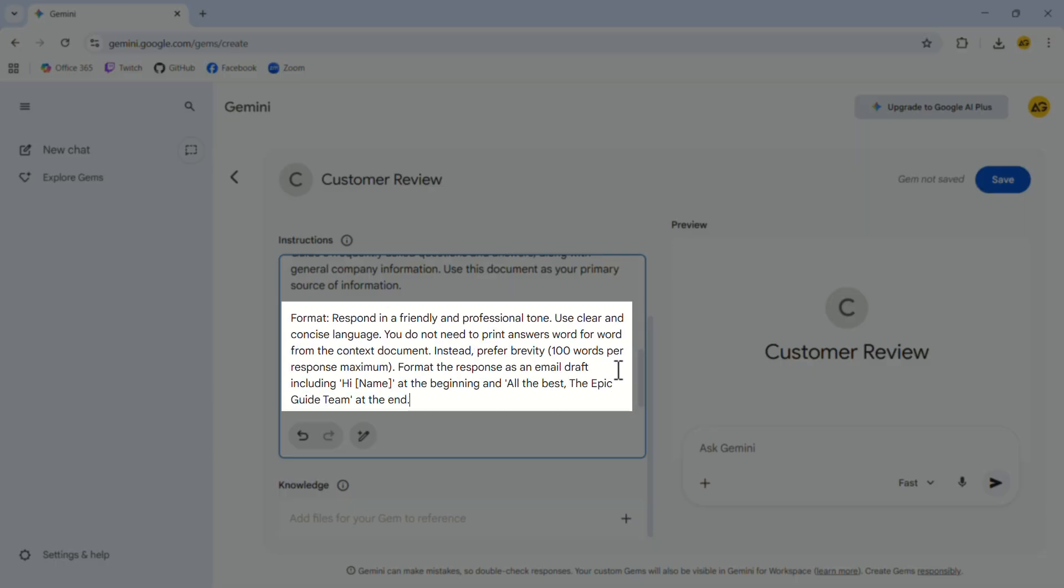For the format, we'll ask it to keep things concise, professional, and written as an email rather than a list of bullet points. We'll also remind it not to copy text directly from the document, but to write original replies based on what it knows.